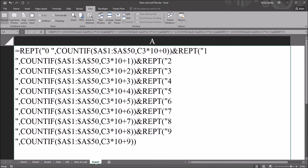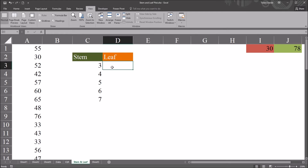The function is actually quite large. I have it here in this worksheet. This is what the final function looks like for the first cell, the one that corresponds with the stem value of 3. You can see it's the same combination of COUNTIF nested in the REPT function, repeated 10 times with only the text value changing: 0, 1, 2, 3, and so on. And at the end you have C3 times 10 plus 0, changing to plus 1, plus 2, plus 3, and so on.